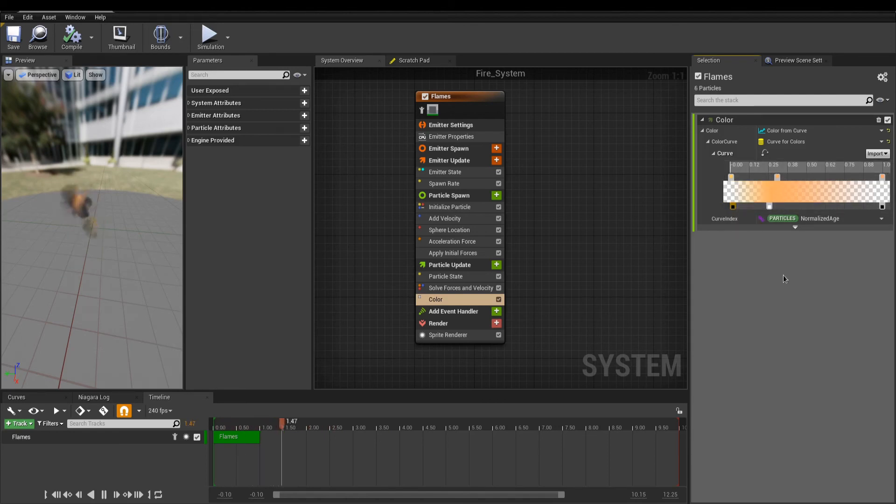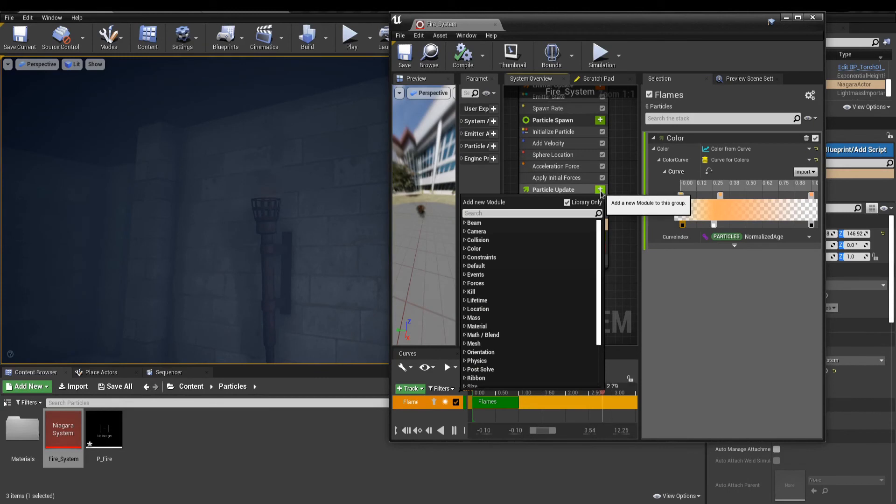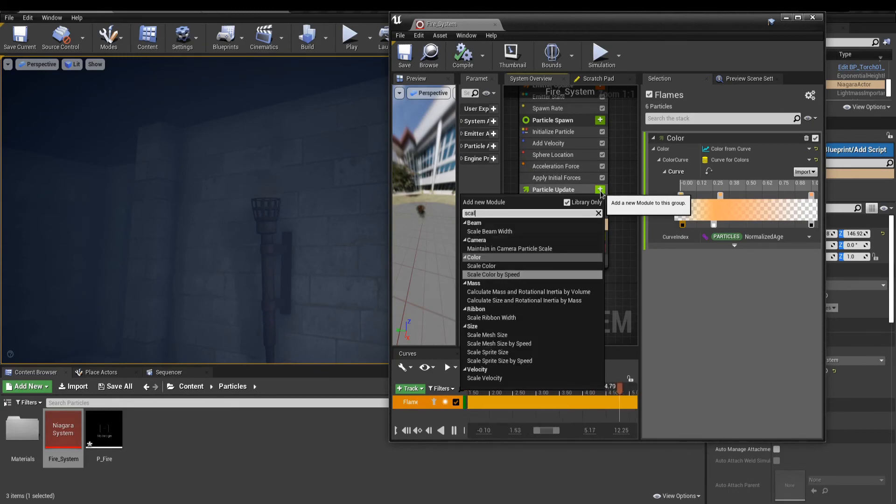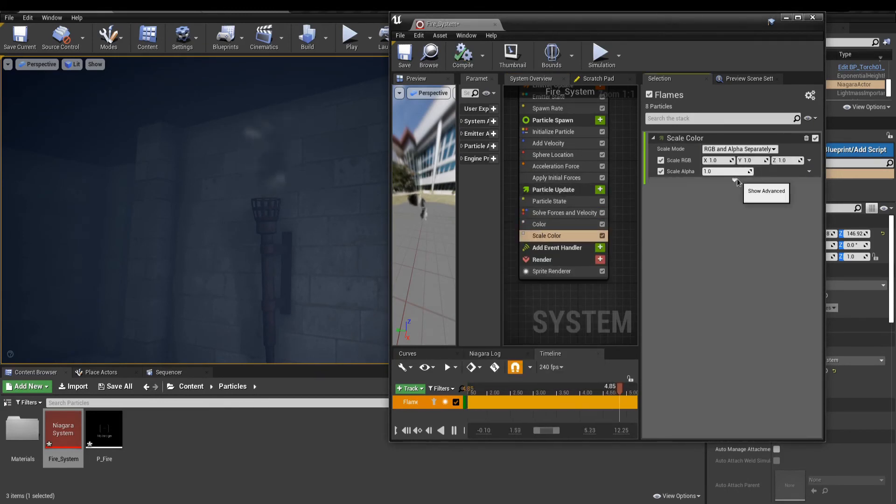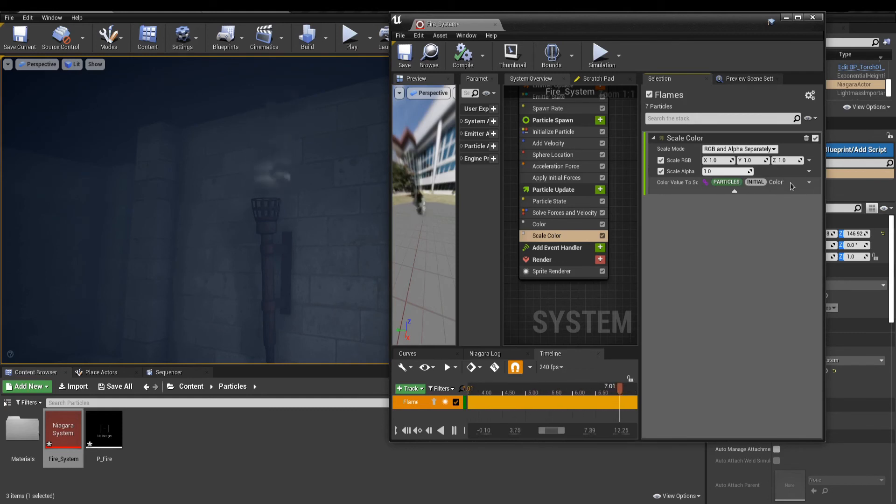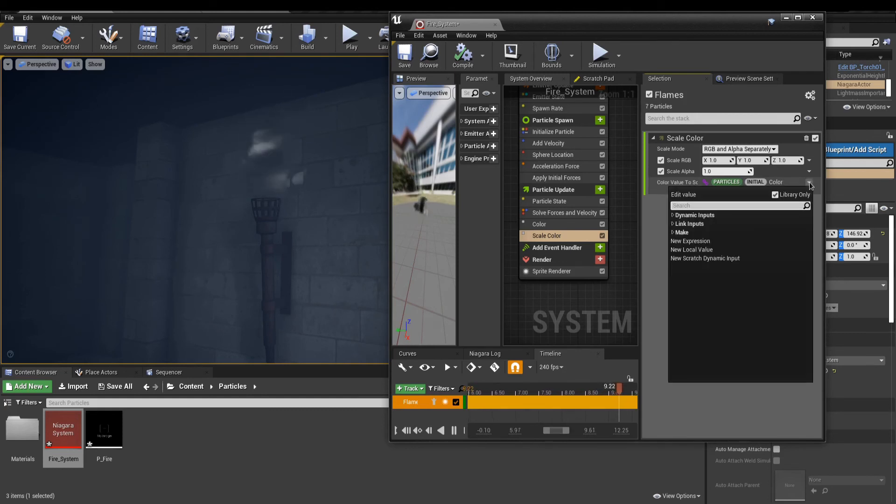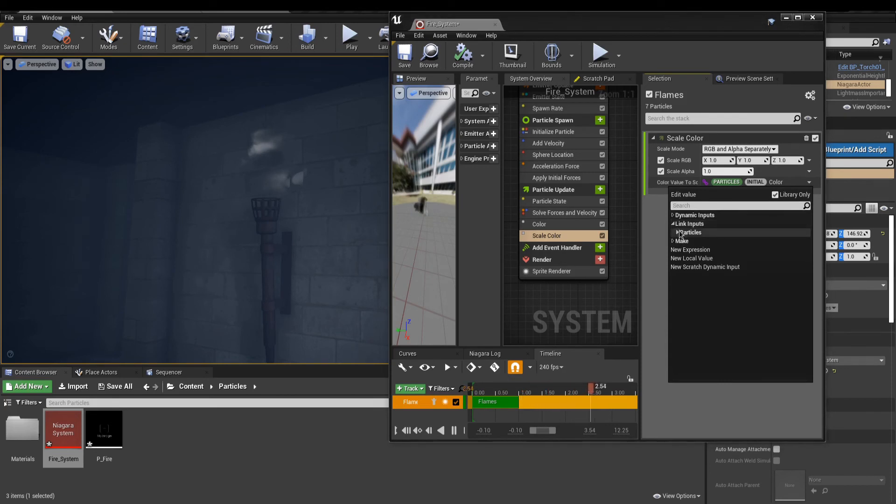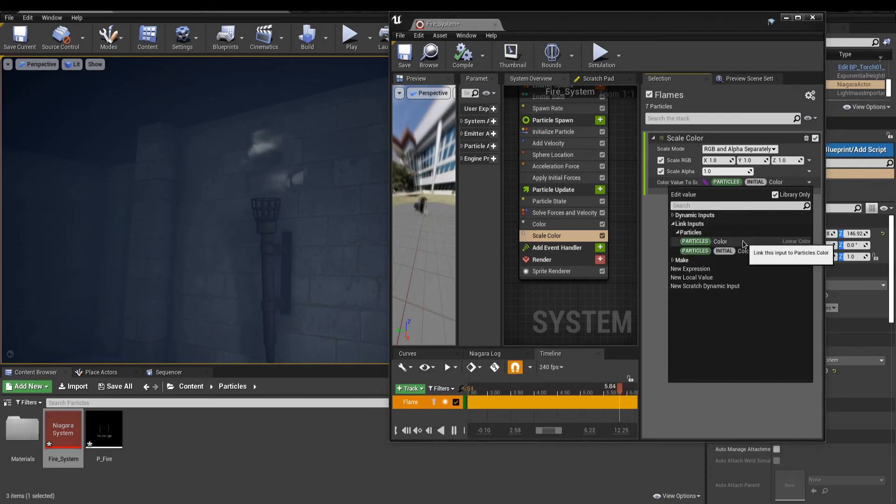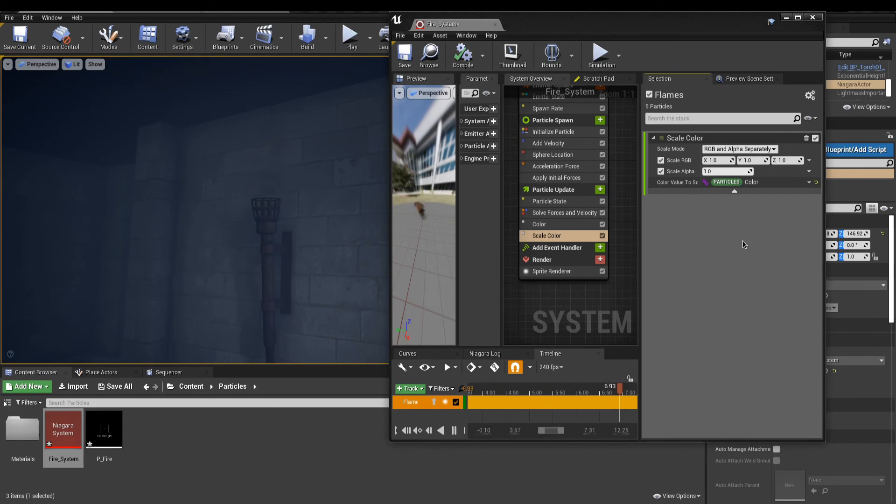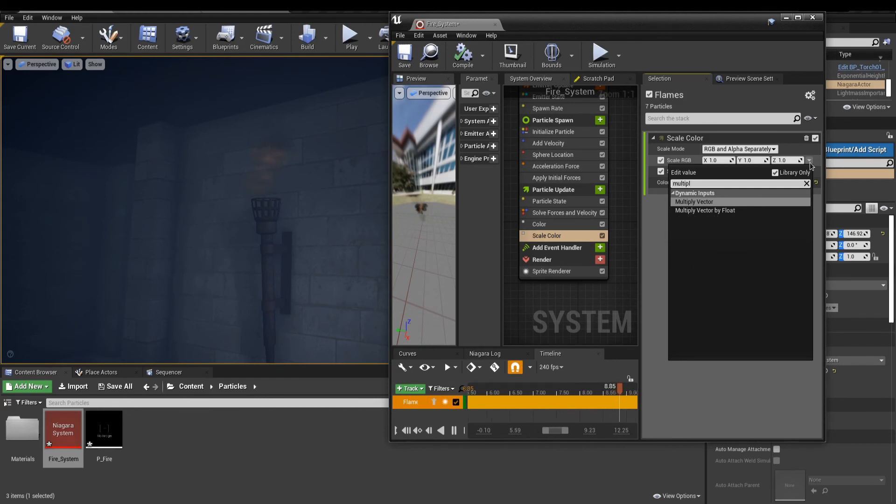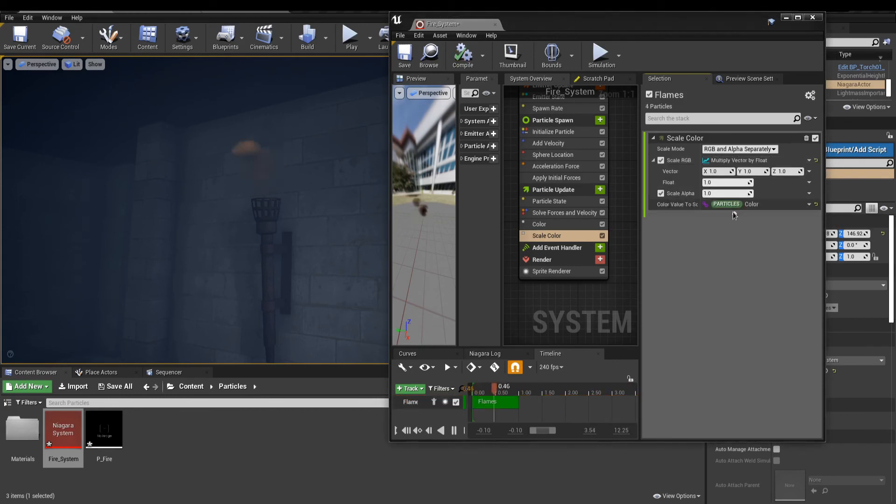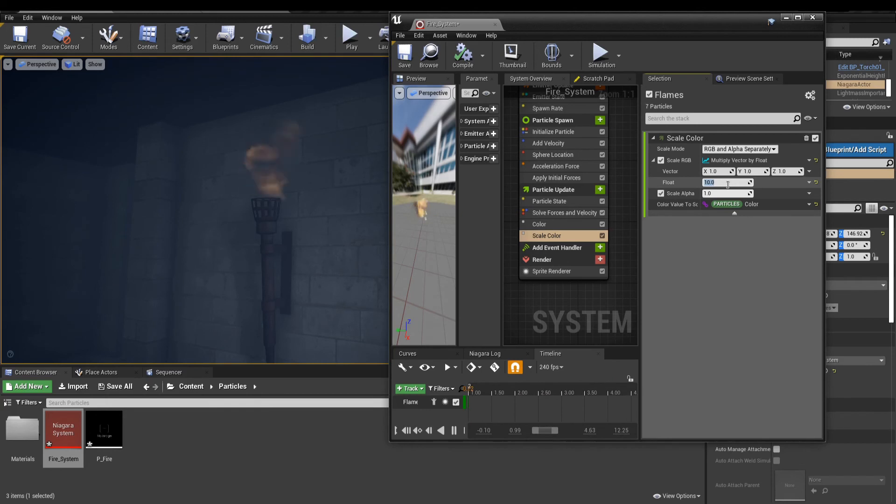Next, use Scale Color to give more brightness. However, the default color value to Scale is set to Initial Color. To use our Color module above, click the arrow and in Link Input Particle Get Color. For easier control over the Scale RGB, change the type to Multiply Vector by Float. This lets you control a single value instead of 3.